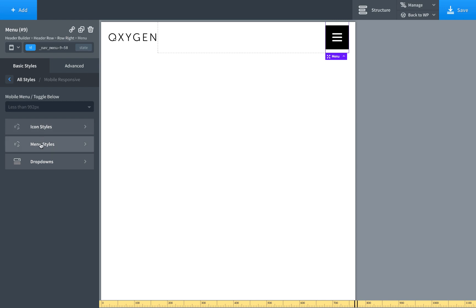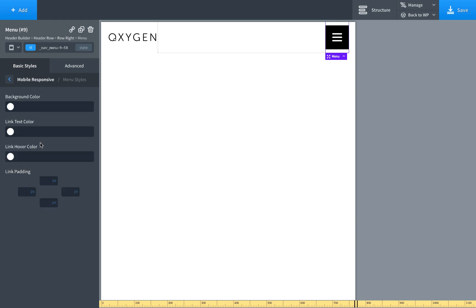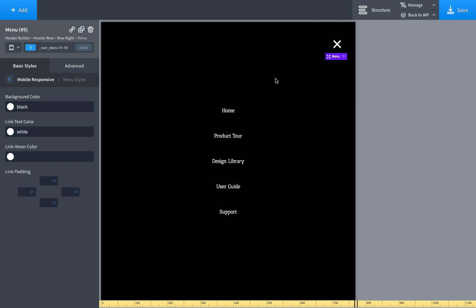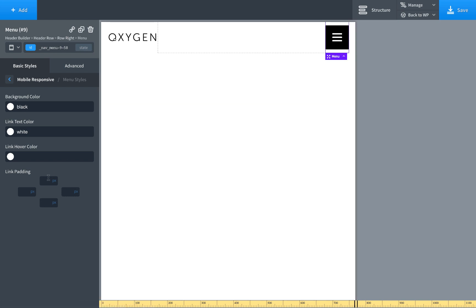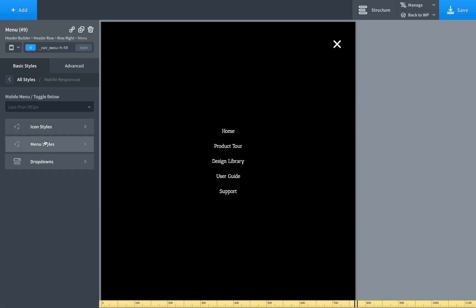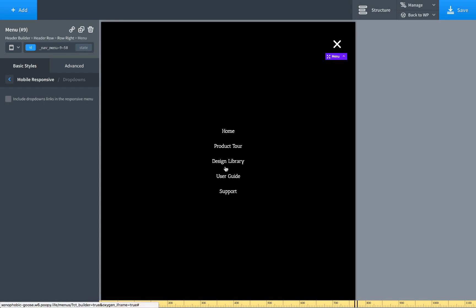And then you can also customize the menu styles. So once the menu's open, maybe we just want to make it black, white text. Go like that. And then you customize the padding around the links because maybe we don't want so much on mobile. Like that. And by default, dropdown menus will not show in responsive. But if you want to enable that, you can include the links. They won't actually be dropdowns. They'll just show up below the main item itself.